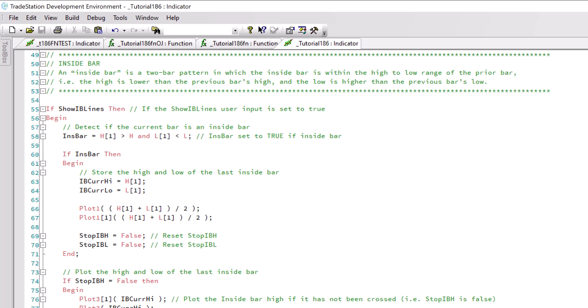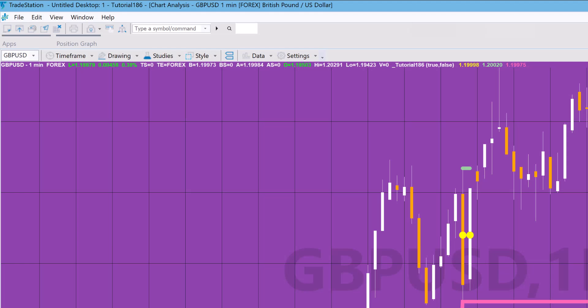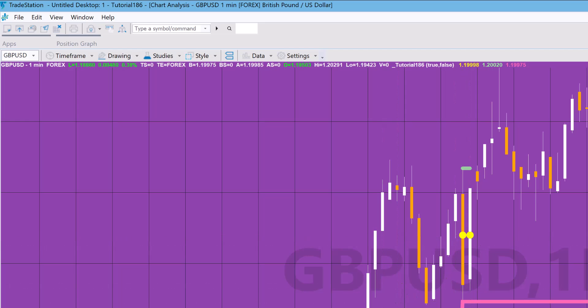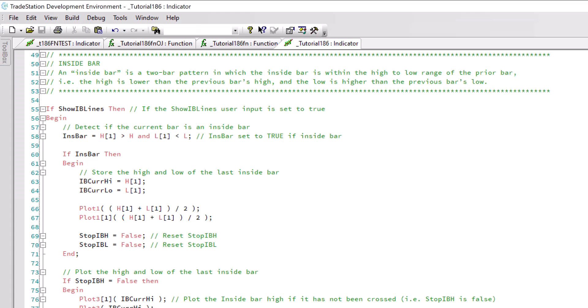The first plot we're going to do is some points just to show you where the pattern has occurred. You can see on the chart those points like these ones here in yellow. We're plotting halfway in the pattern, plotting plot one, and also plotting one bar ago because the bar that causes the inside bar to be inside is the previous bar.